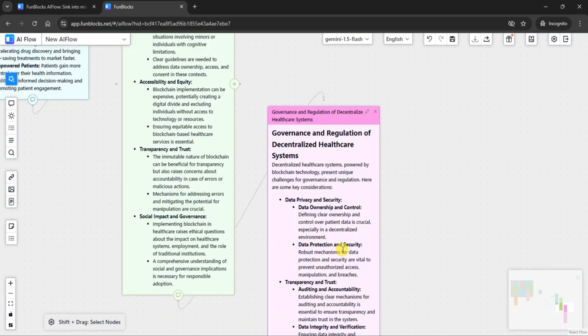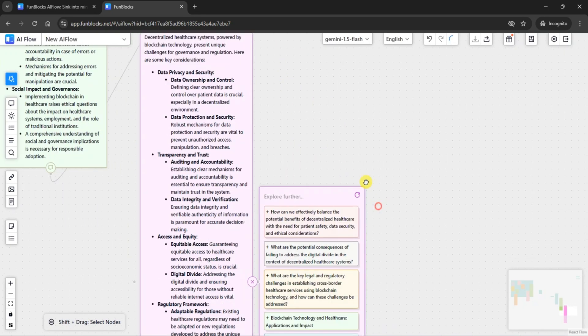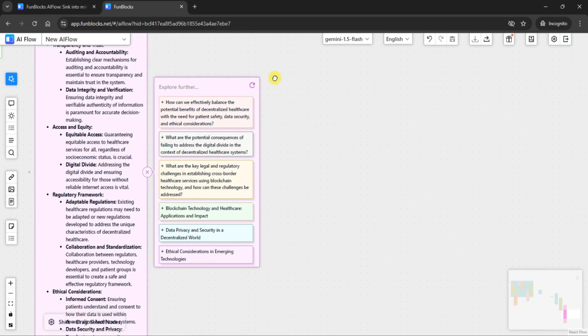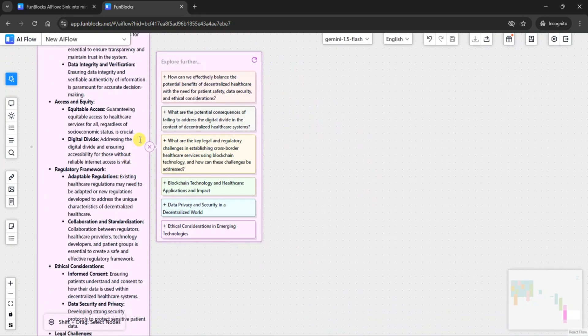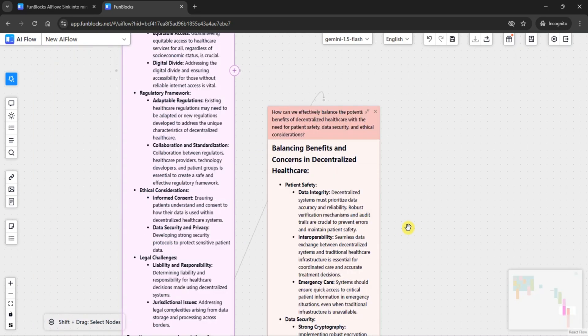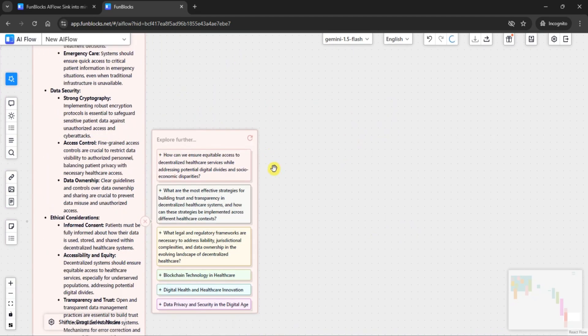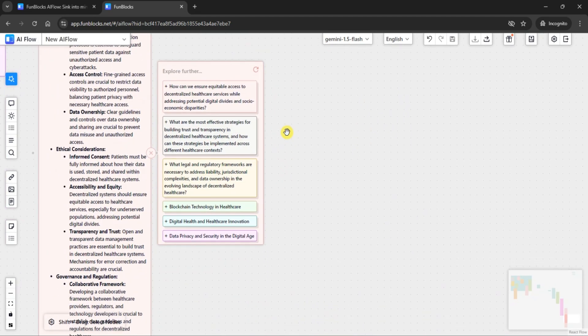This allows me to dive deeper into related ideas, continuously expanding the conversation. Each time you click, FunBlocks AI Flow opens up new possibilities, helping you uncover insights and build a broader understanding of any topic.